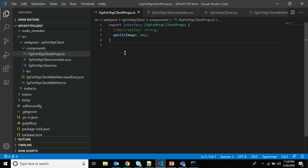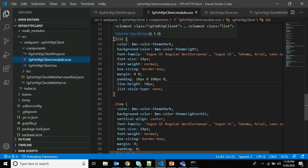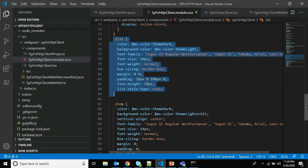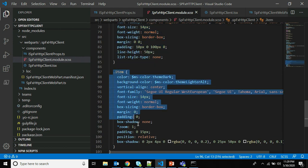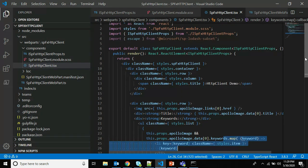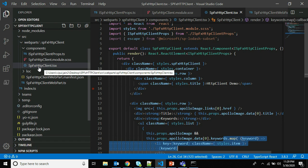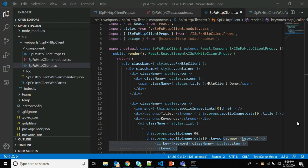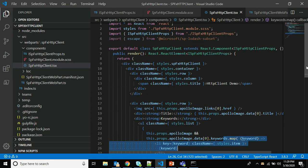Now for the second step, we implement the user interface for the web part. First, I'll go to the SCSS file to add some styling. I have added the class dot-list and another class dot-item at the end of the file. After that, navigate to the TSX file and update the render method. I've opened spfx-http-client.tsx and you need to update the markup for the render method.